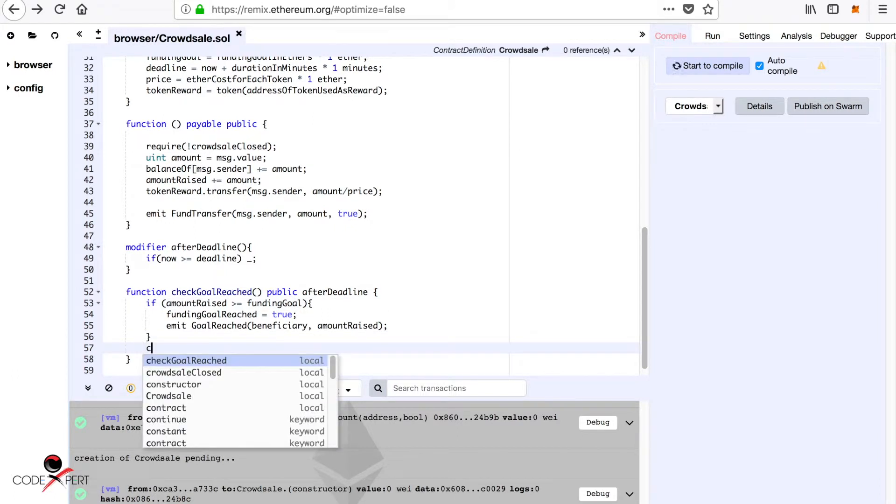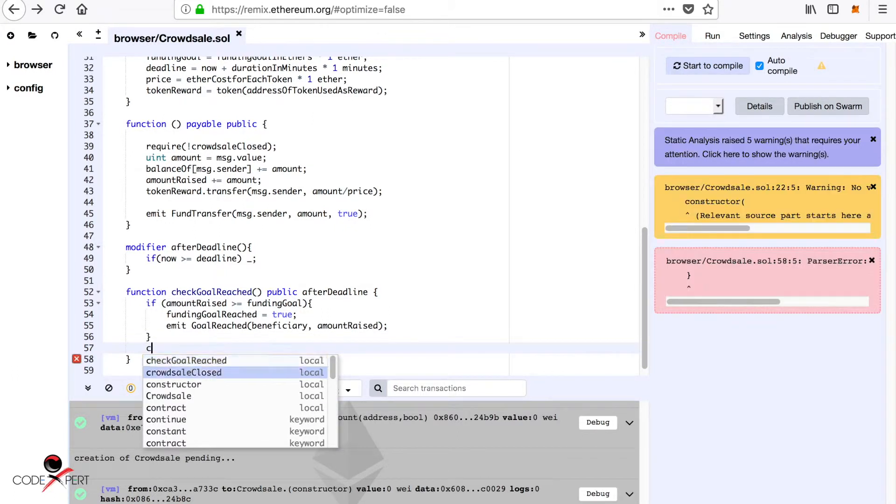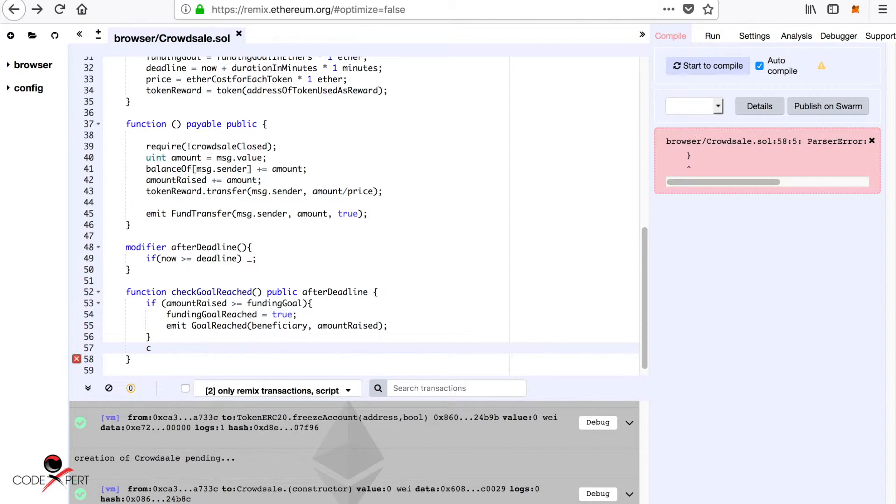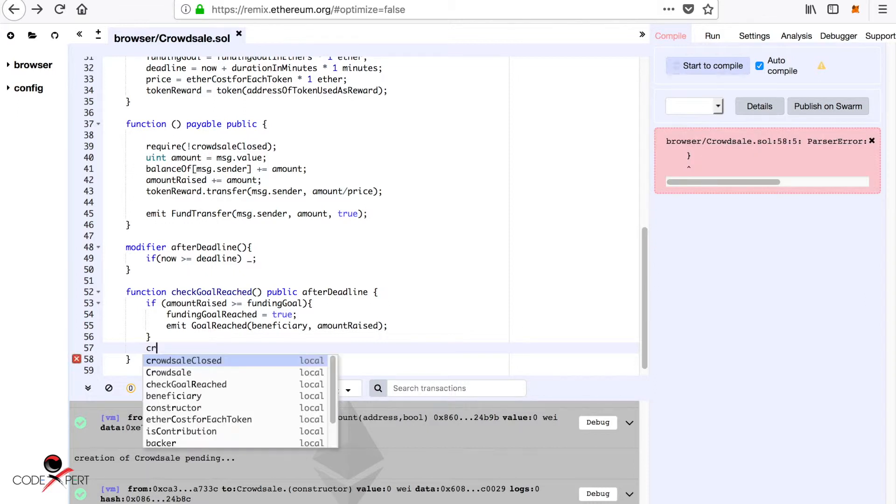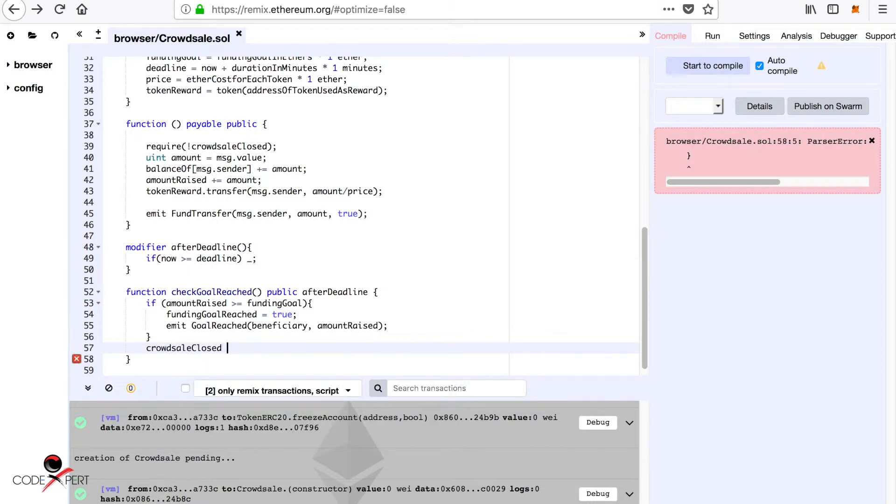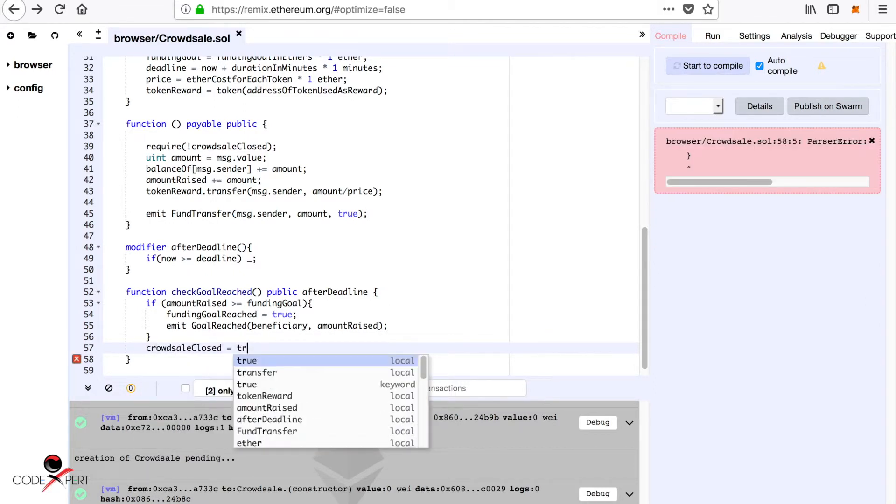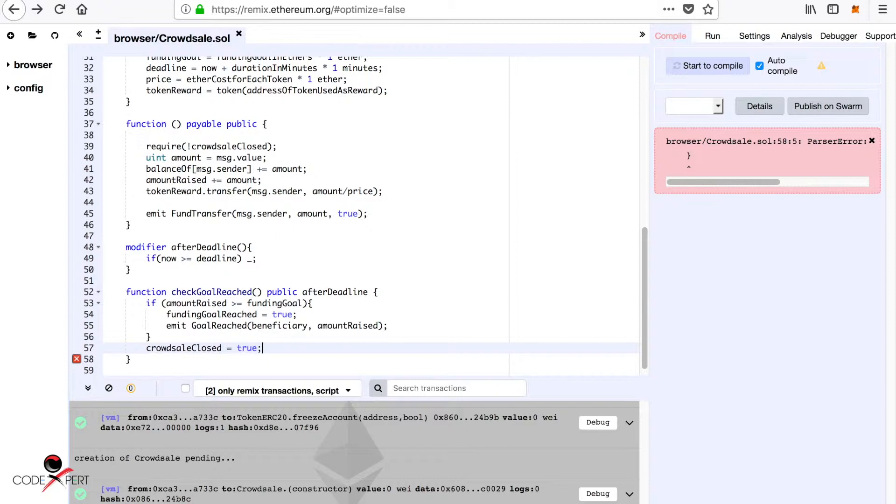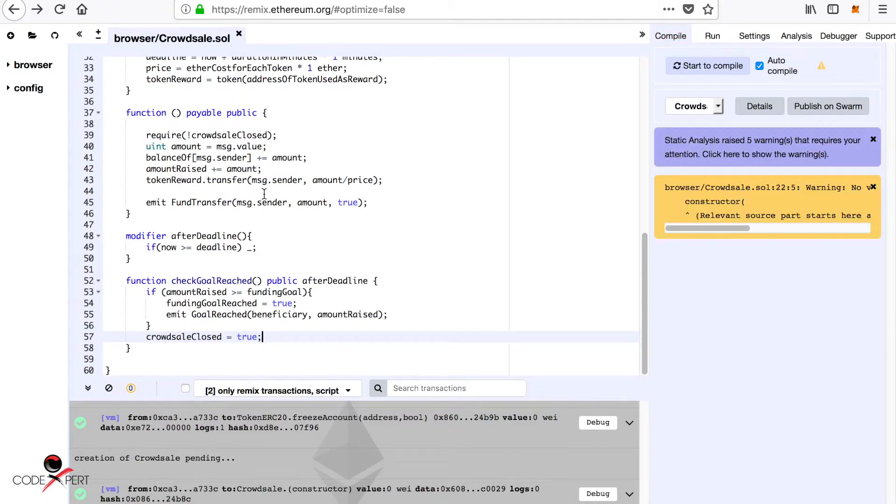Since it is after deadline, we are also going to set crowd sale closed equal to true, since we have passed the deadline.